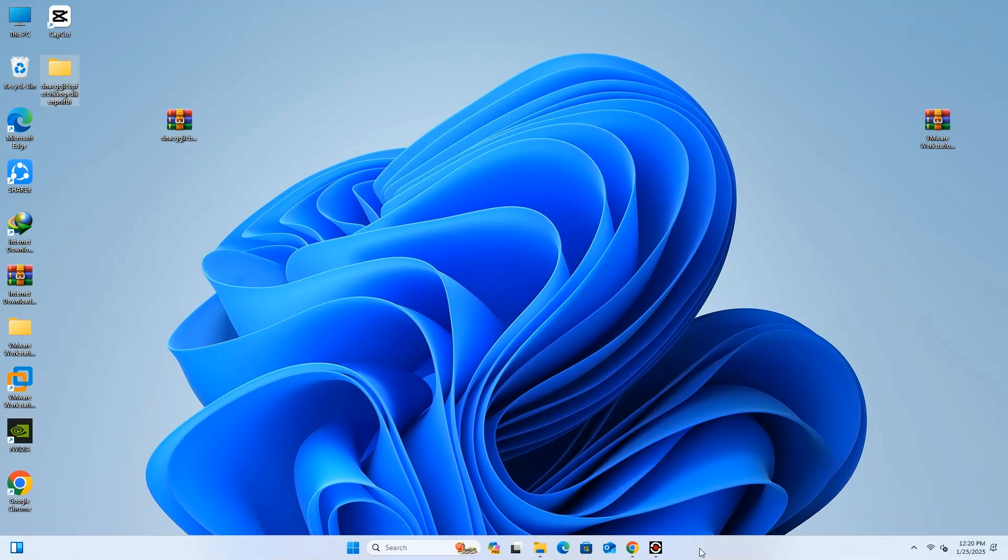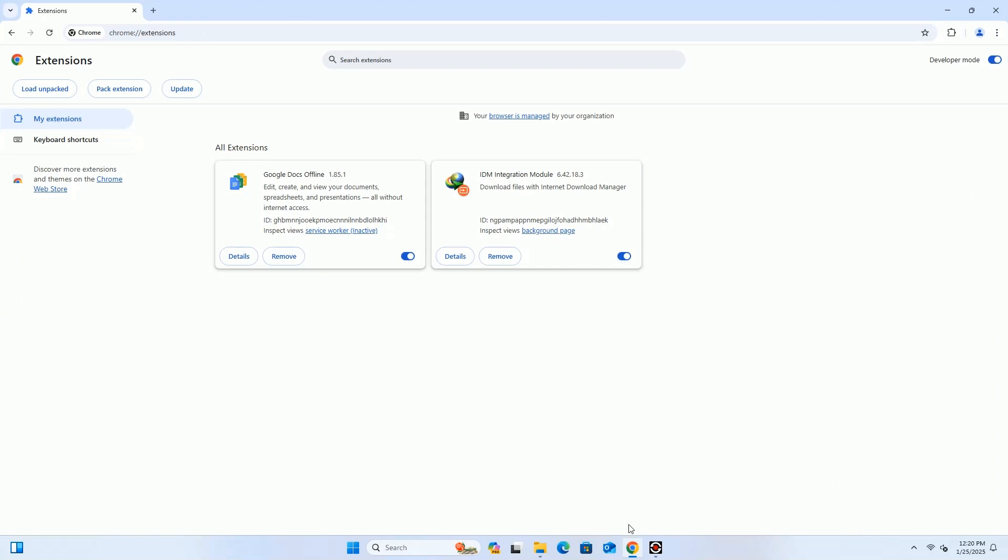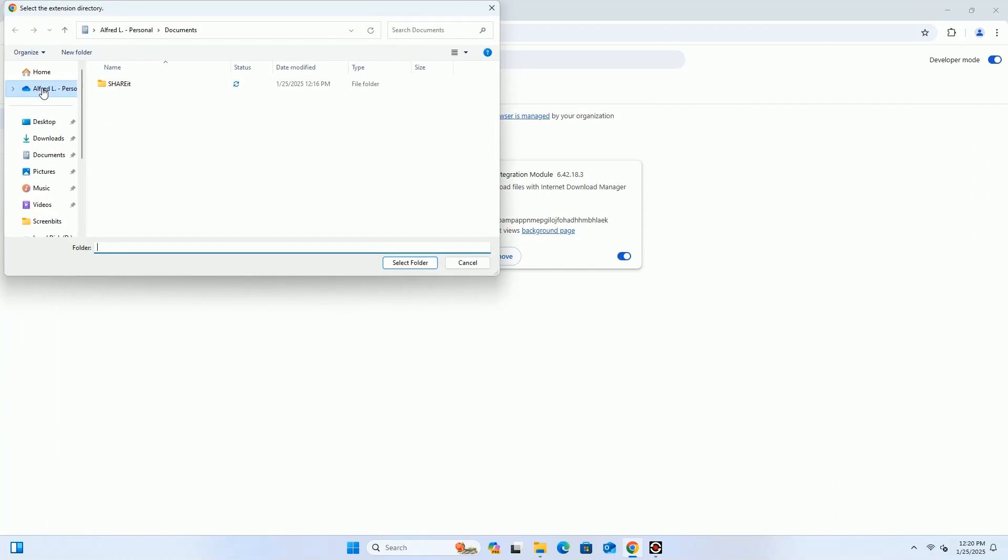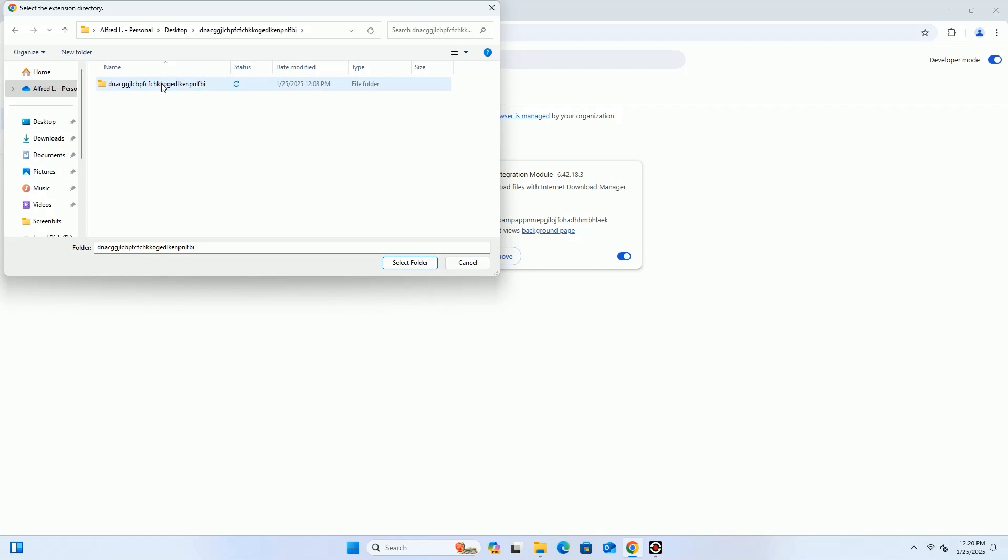It's time to load this extension to the Chrome browser. Click on Load Unpacked and browse the extension folder. Make sure you correctly browse the folder, as we mentioned in the video.